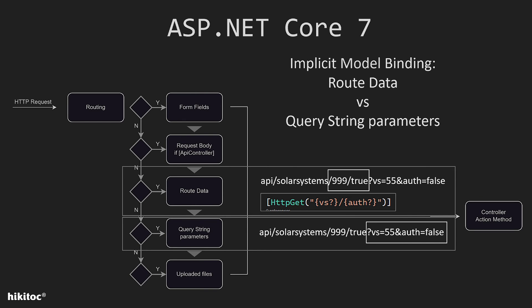Otherwise, the query string parameters are triggered instead. And only then is the action method executed.